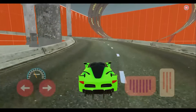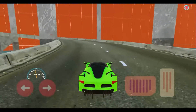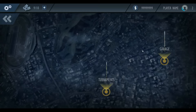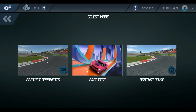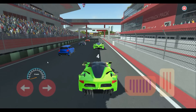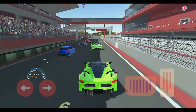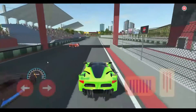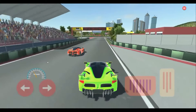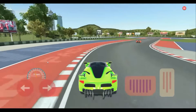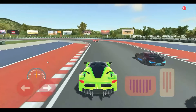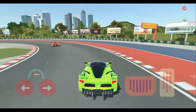After the practice match, go to the main menu and then to the tournaments and start against opponents. When you click on against opponents, the game starts with our chosen car — the green one we chose from our garage. Then we have to do the car racing against the opponents, as you can see the other cars.